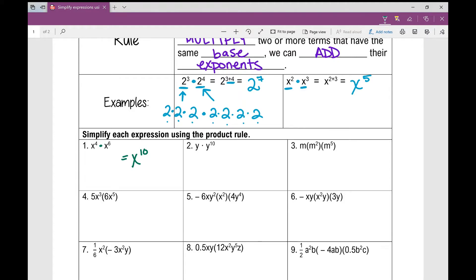Number 2: what's y times y to the power of 10? A lot of students want to write y to the power of 10, but if you don't see an exponent, you can always write a 1 there. So y by itself is the same thing as y to the power of 1. So y times y to the power of 10 is y to the power of 11.